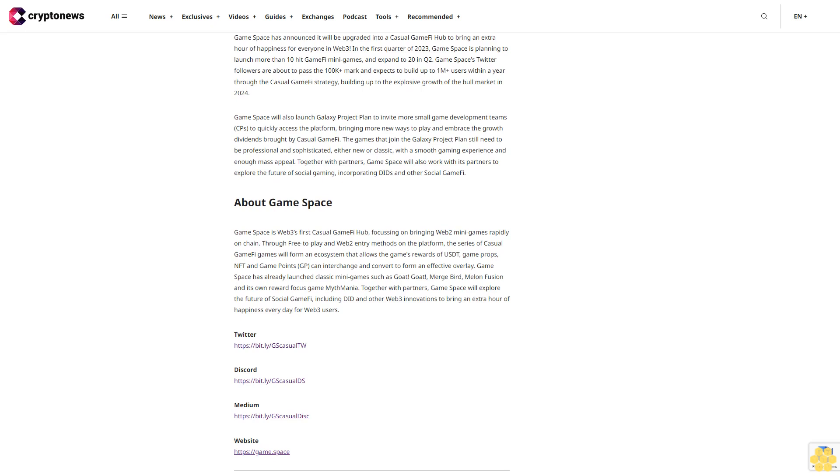What's next for Game Space? Game Space has announced it will be upgraded into a casual GameFi hub to bring an extra hour of happiness for everyone in Web3.